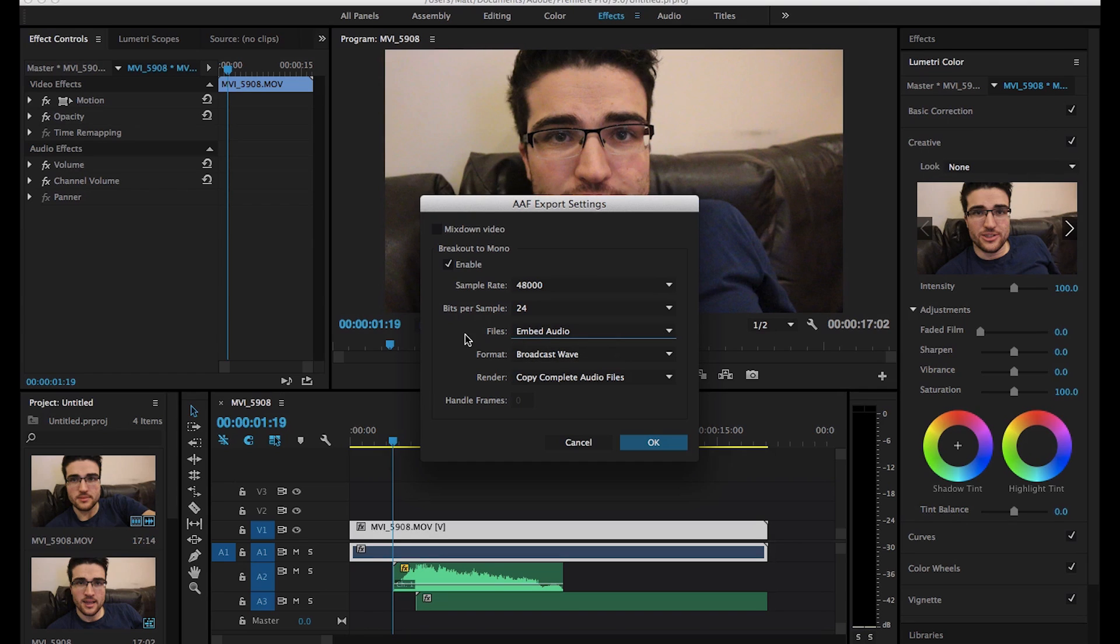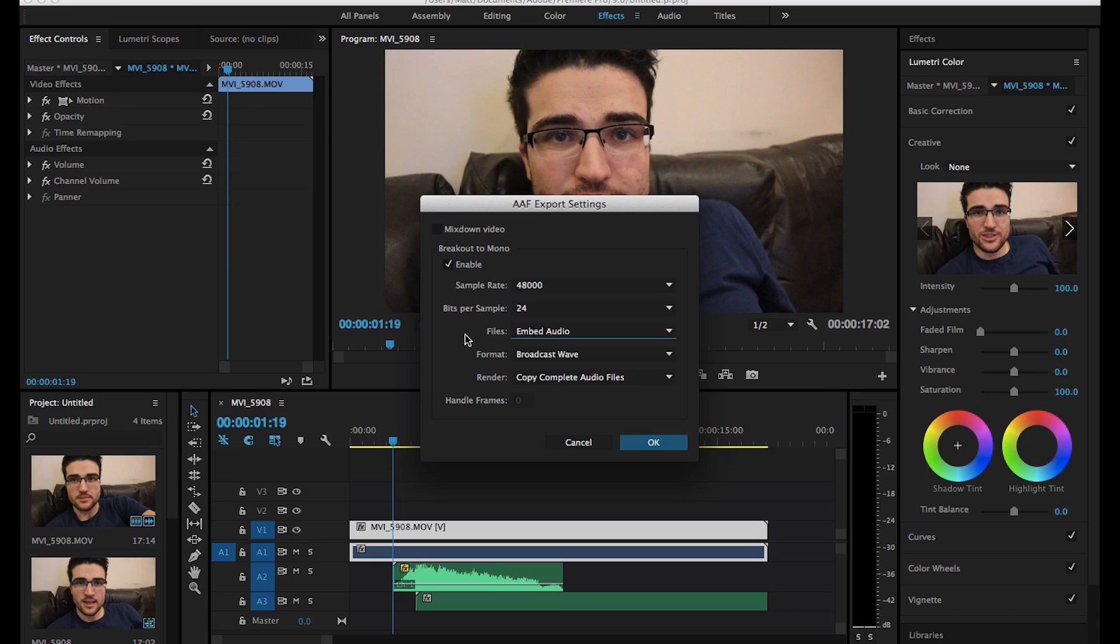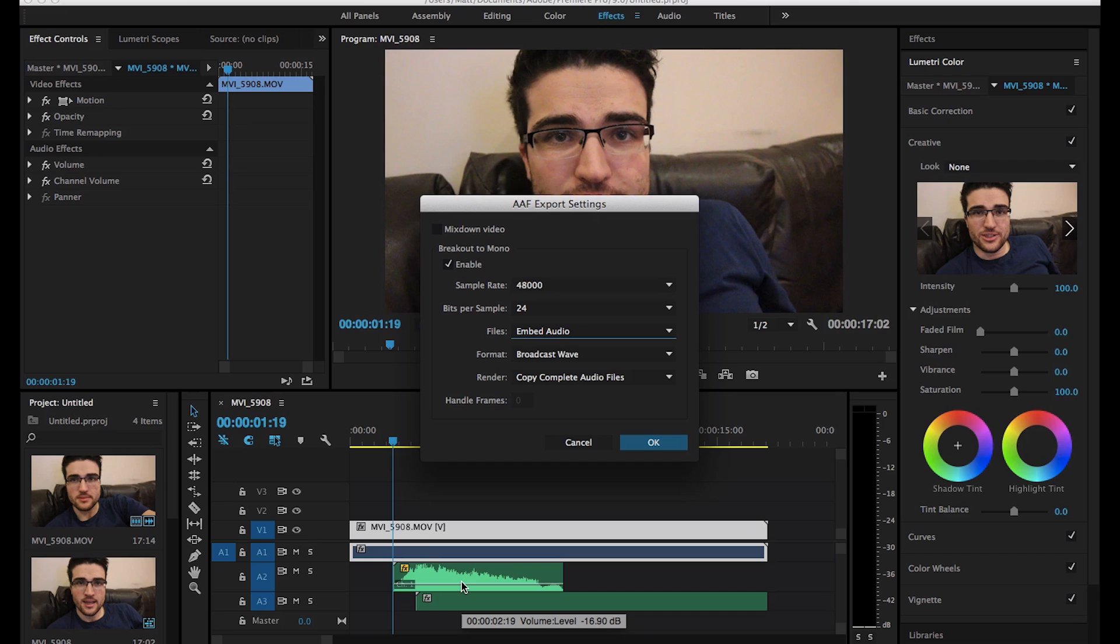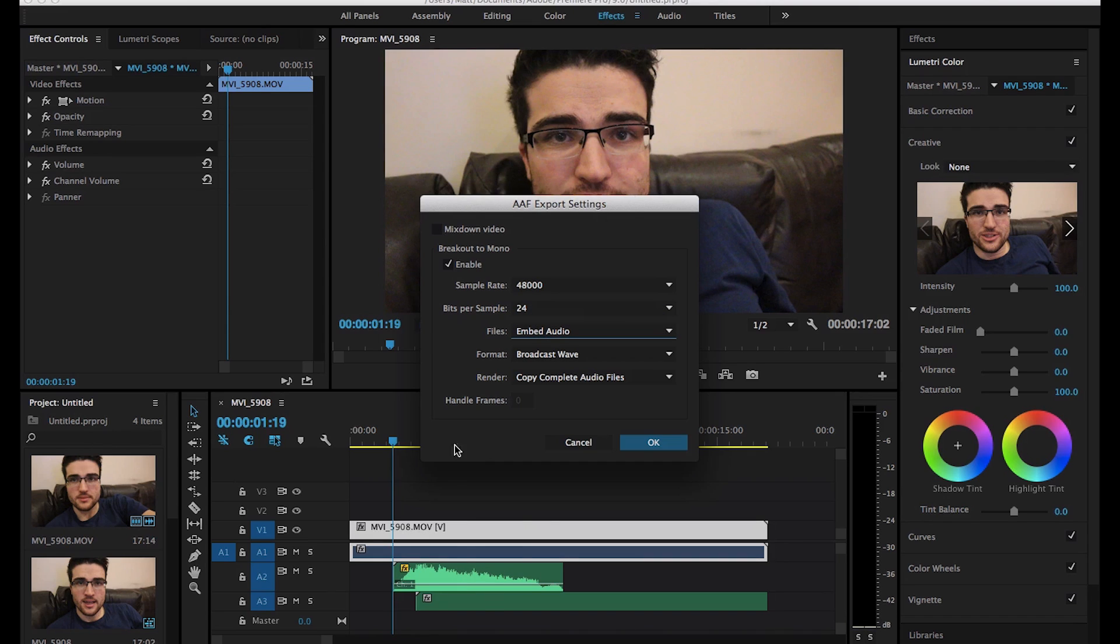So if you ever use separate audio in the option, then you're going to want to make sure that you send the AAF file to your sound editor, as well as whatever files are exported. So in this case, you'd have three files exported along with that. So because this is a smaller project, we're just going to use embed.